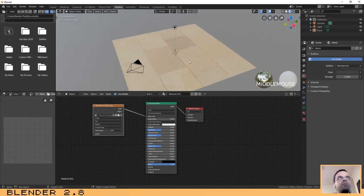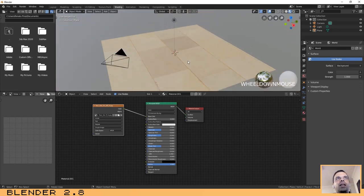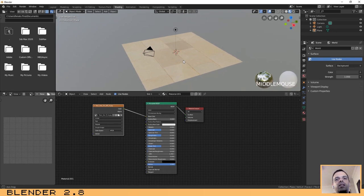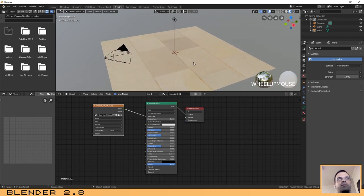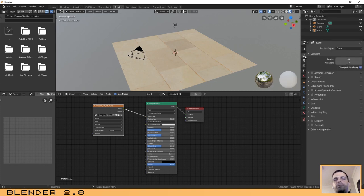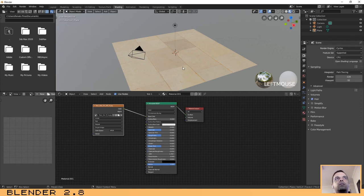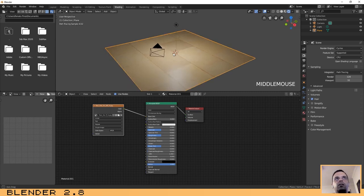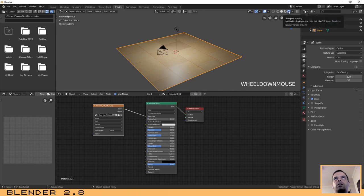We now have our texture created, but as you can see this is not very realistic — it's basically only our image showing on the plane. We need to add some details to make it as real as possible. These things I'll explain work in both Cycles and Eevee, so I'll show you in Eevee. Click here on the bottom right where it says viewport shading to see the rendered scene.